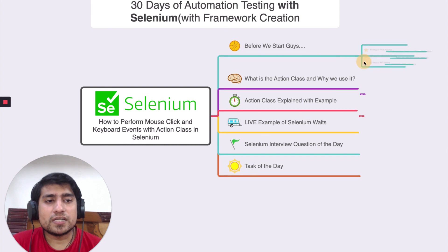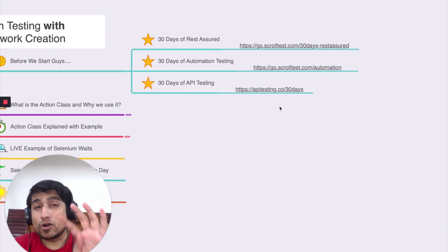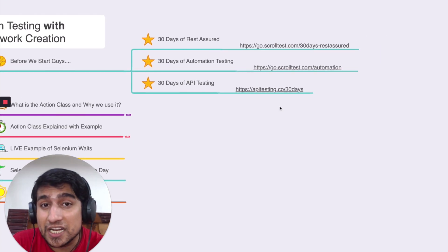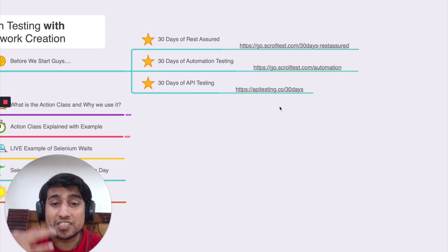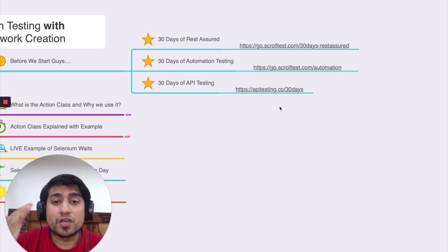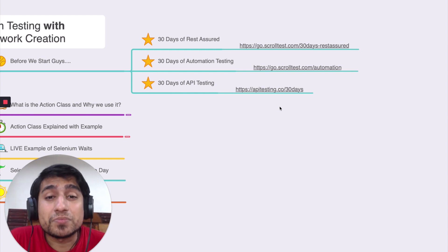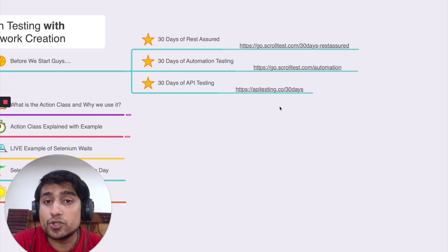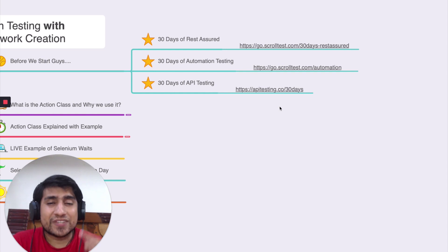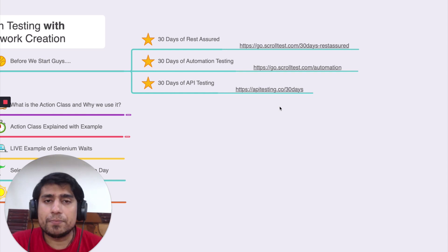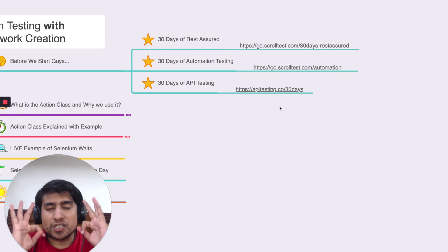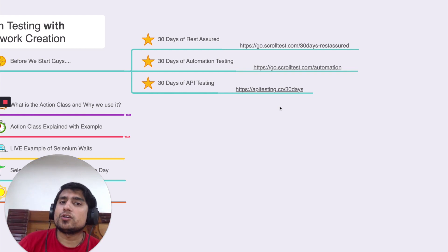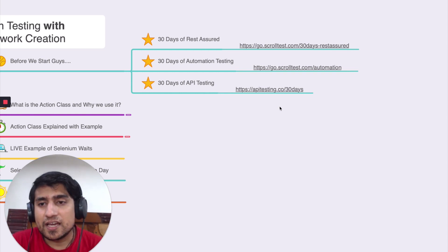Before we start guys, I just wanted to let you know if you want to have these kind of challenges, 30 days of challenges we have done in the past. 30 days of API testing is ready, 30 days of automation testing is ready, 30 days of rest assured with framework creation is ready so make sure you put your efforts and go watch them, give one hour daily, learn API testing as well as automation testing from scratch in 30 days, master yourself so that you can crack your interviews, get more hikes.